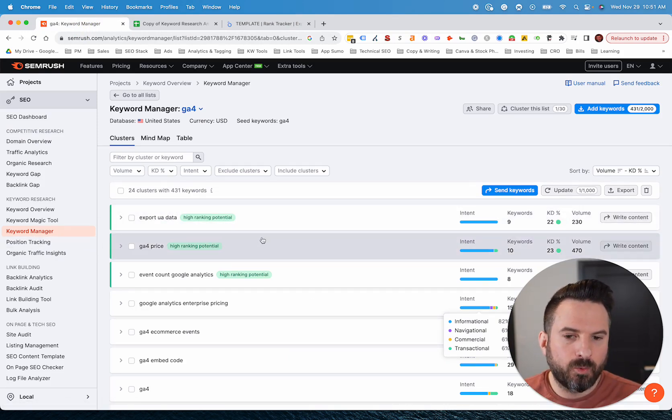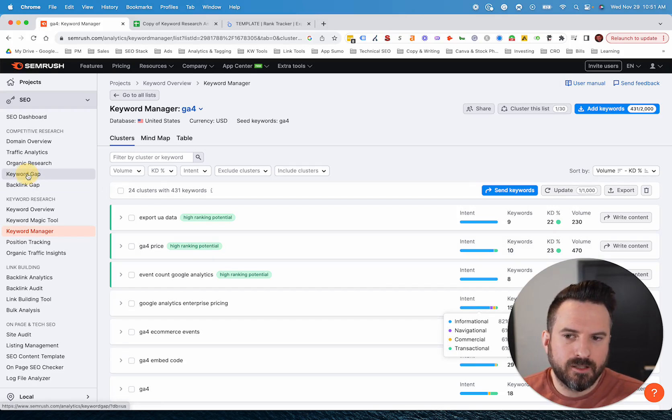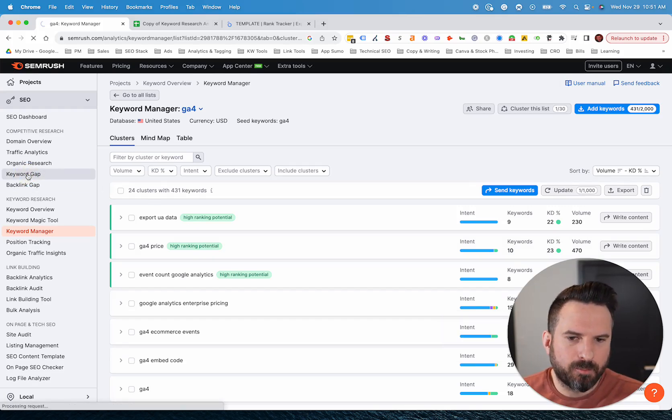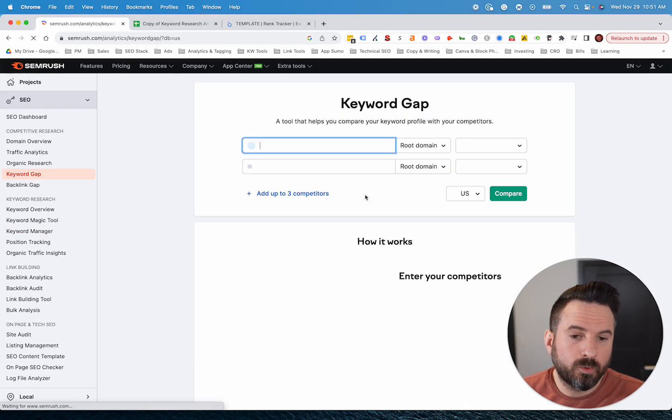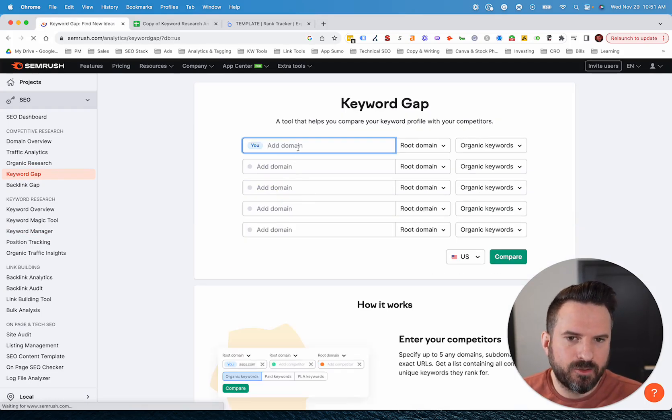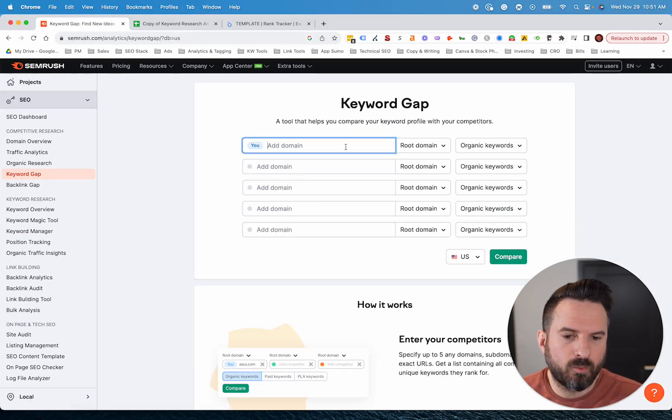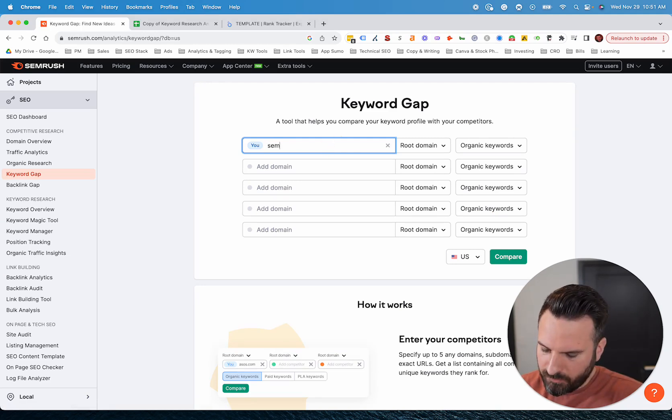Now, final tool that I like to use, especially when I'm building out a content strategy, is going to be the keyword gap report. This one's a really powerful way to gauge the keywords your competitors are doing well for that you might not be.